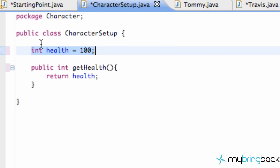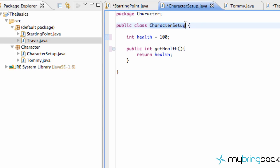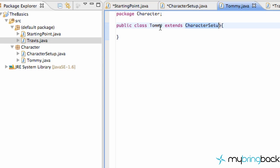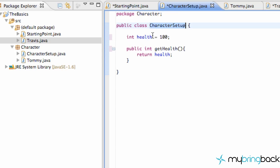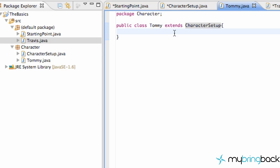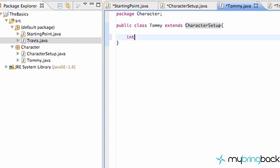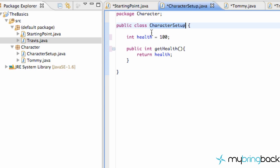Just to review those two: for this character setup, we had a Tommy where we extended the character setup, and we can refer to our integer variable health within our Tommy class, because Tommy's within the same package. So we can set up a new int value and say Tommy health, and we can just set that equal to our health variable, because we extended our character setup so we have access to all the variables and all the methods, as long as they are defined to be accessible by other classes.